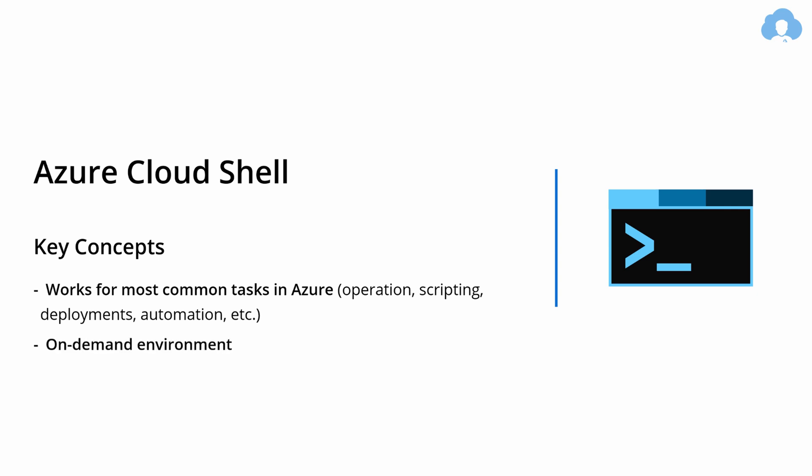And this is on demand environment, so it's not like a typical Azure resource, when you need to provision it, select resource group, and then pay for it. It's on demand, so whenever you call it, a dynamic environment is set up, you can use it, and as soon as you're done, it will go away.